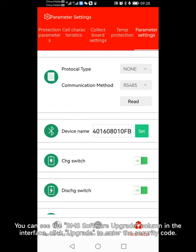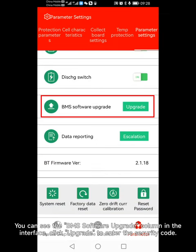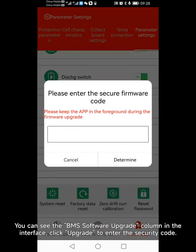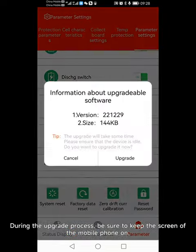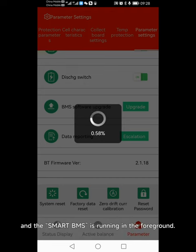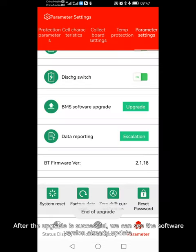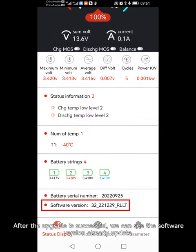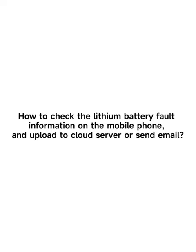Click parameter settings in the bottom right corner, then click system settings at the top. You can see the BMS software upgrade column in the interface. Click upgrade and enter the security code. During the upgrade process, be sure to keep the screen of the mobile phone on and Smart BMS running in the foreground. After the upgrade is successful, you can see the software version has been updated.